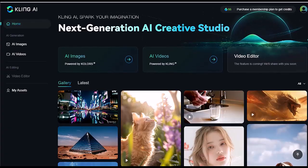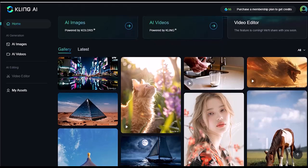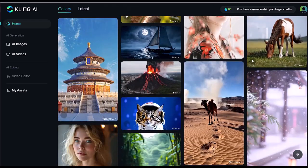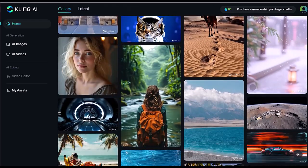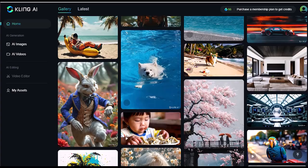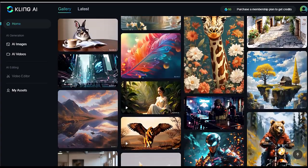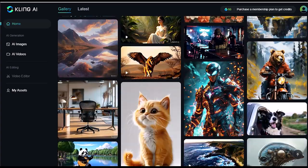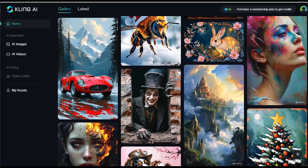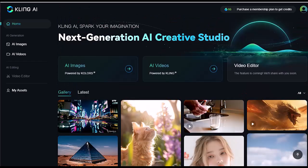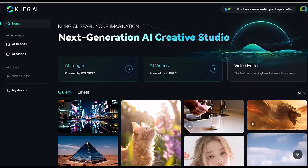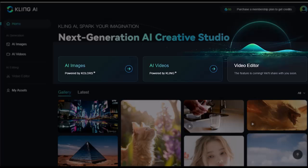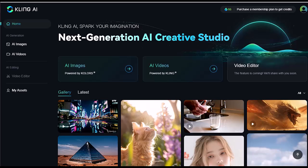Kling AI has recently been released and it's freely available at the moment. You can start using it right away by visiting their website at KlingAI.com. I'll include the link in the description below. Once you are on the site, you will notice a couple of options like AI images, AI videos, and an upcoming video editor. But today we are focusing on the AI video generator, so let's click on that.